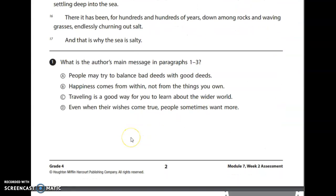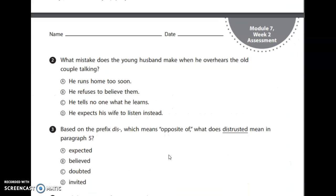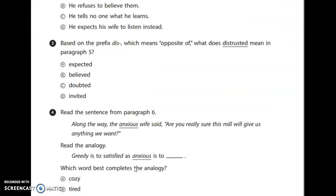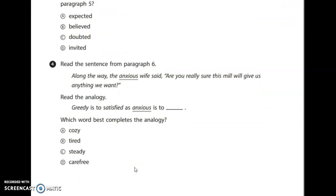Number one: what is the author's main message in paragraphs one through three? So we need to make sure we pay close attention to paragraphs one through three. Number two: what mistake does the young husband make when he overhears the old couple talking? Number three: based on the prefix 'dis,' which we know means 'not' or 'opposite of,' what does 'distrusted' mean in paragraph five?